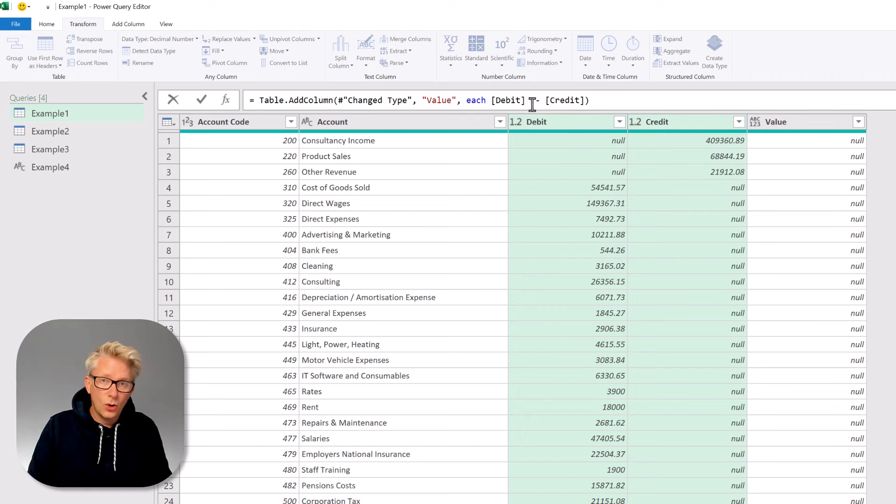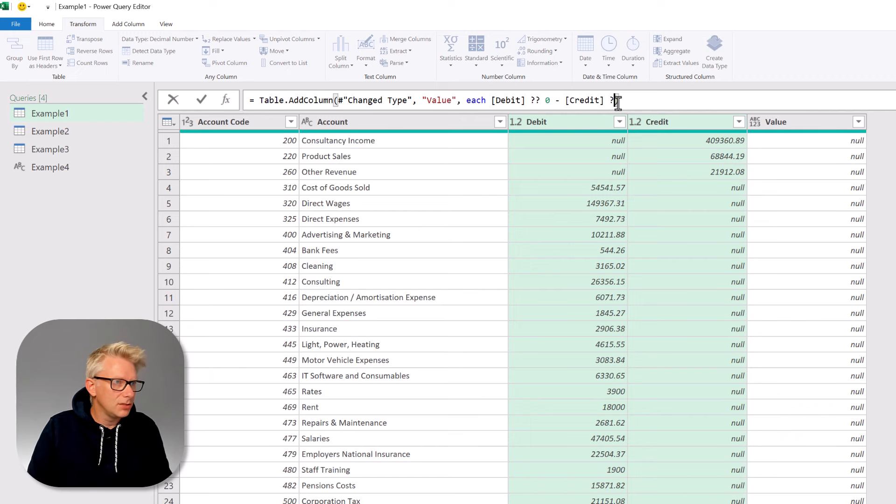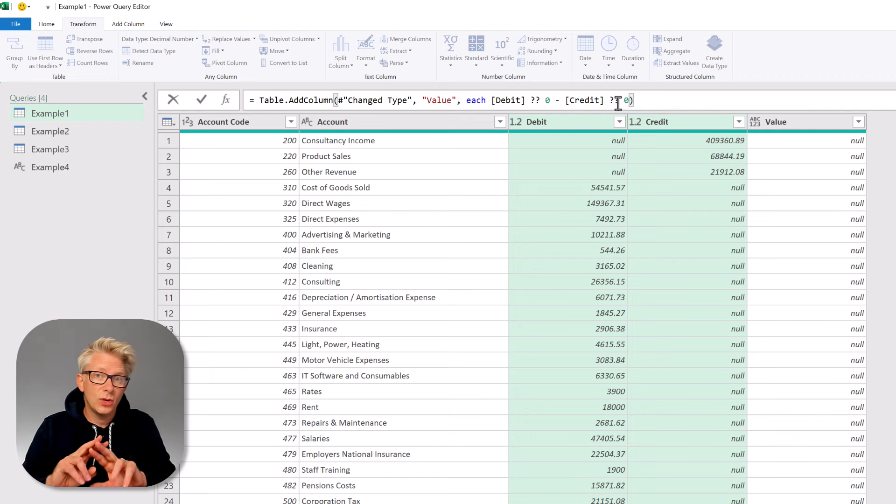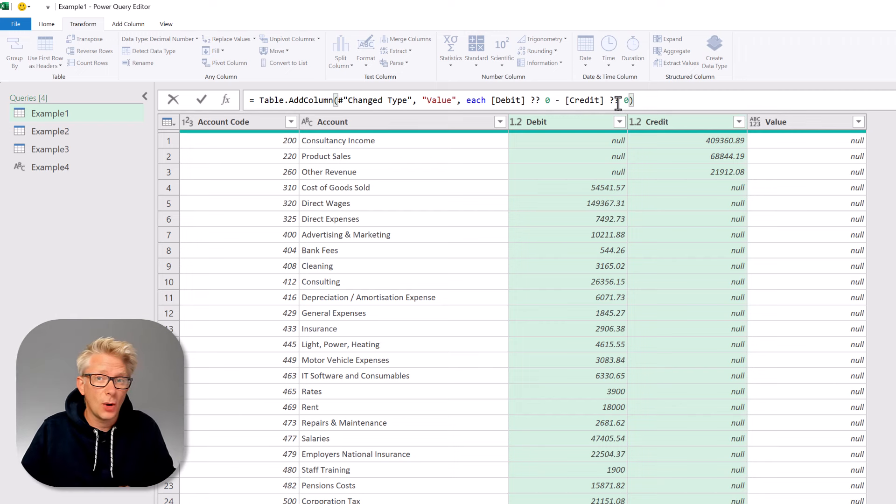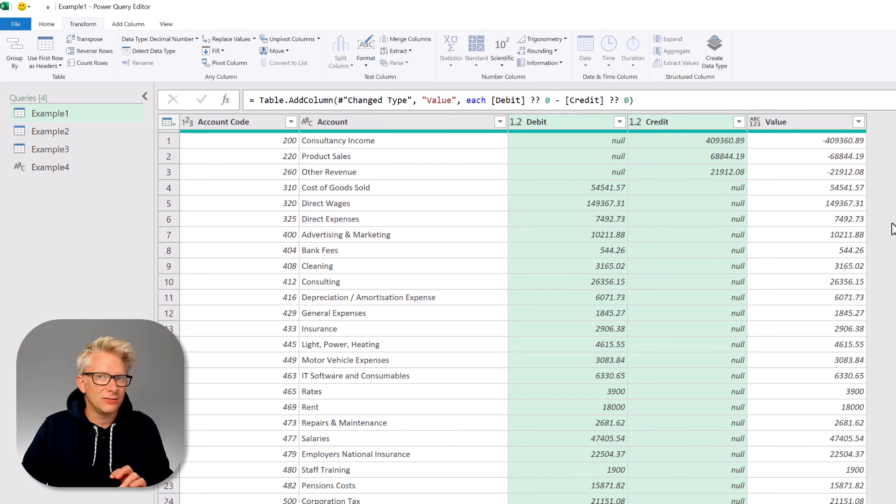So debit, question mark, question mark, zero, and credit, question mark, question mark, zero. So those two question marks are the coalesce operator. And when we commit that, it returns the correct value.